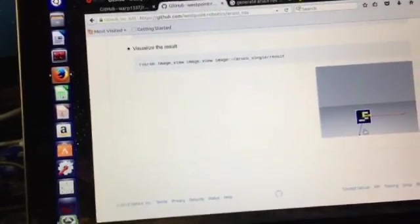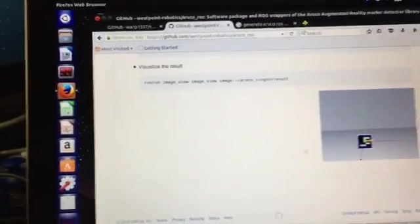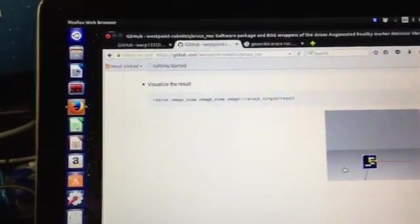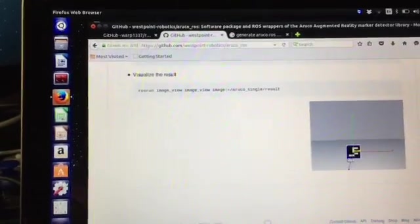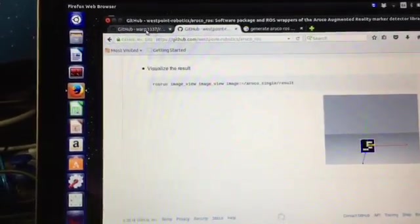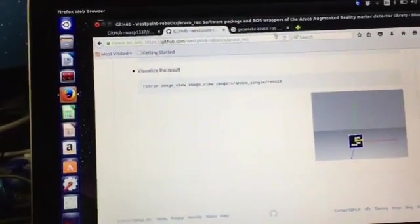And get this, which will give you any one of the markers. It'll tell you the marker number. Now I'm going to do a demonstration here. I have marker 587 printed out. You can generate the markers here.